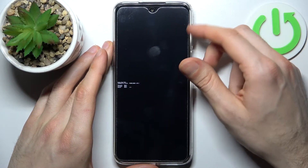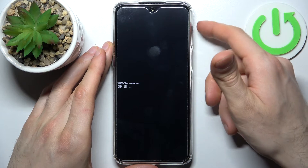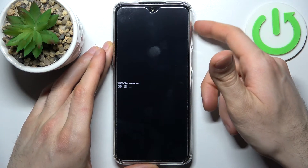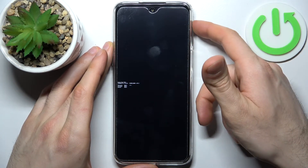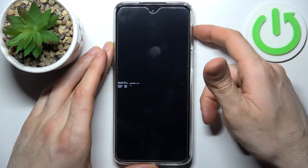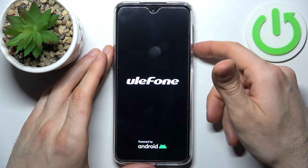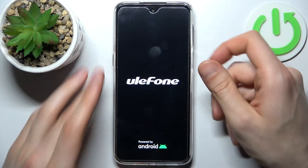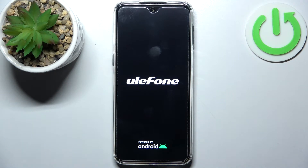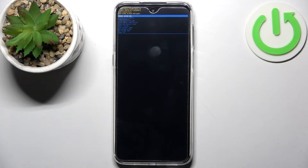When this menu appears, in this mode you can use volume up to navigate and volume down to select. You have to select the first option, recovery mode, and after that you will end up in recovery mode.